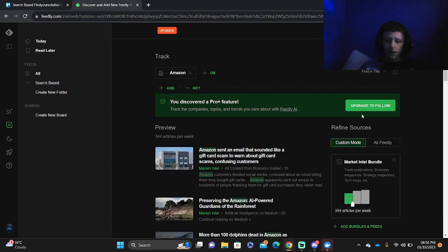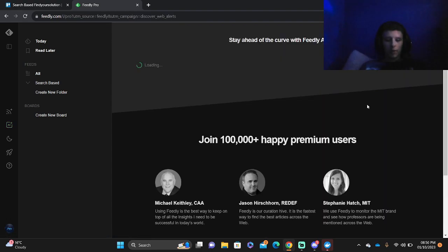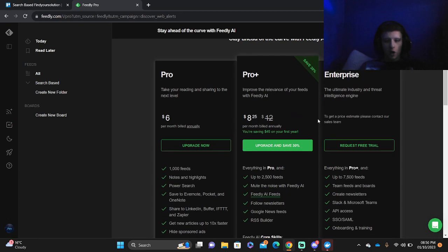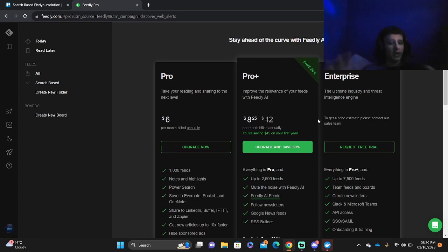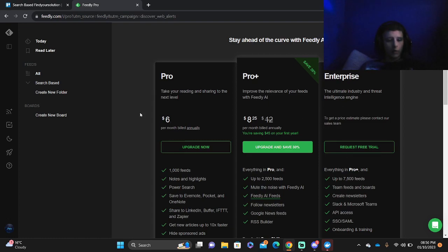If you wanted to upgrade to follow, you can press the Upgrade to follow. There are three different pricings. You've got the Enterprise, which is a request to feed trial, ProPlus and a Pro.